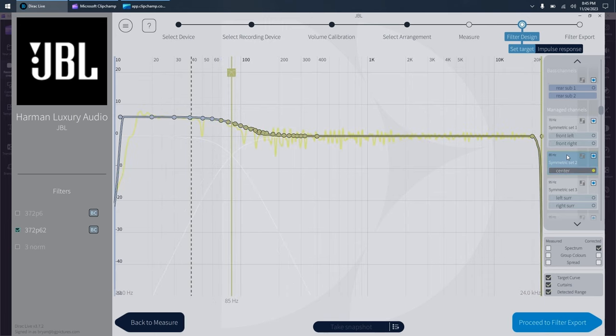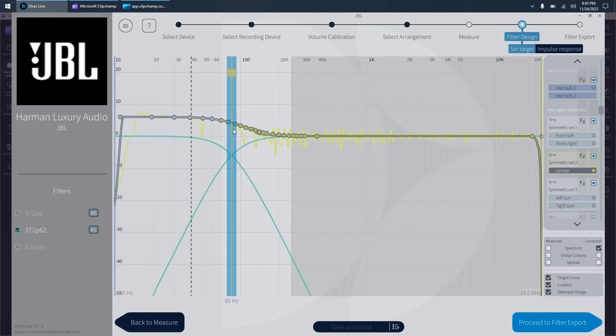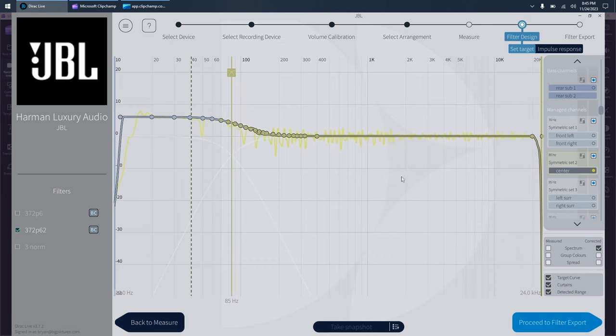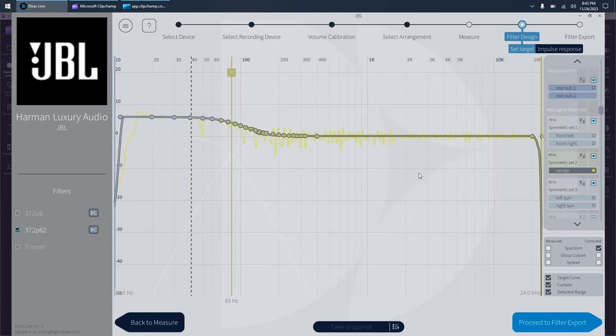Likewise, with my center, 85 turned out to be the best for it as well. And you can see the line is very nice and tight around the crossover region.